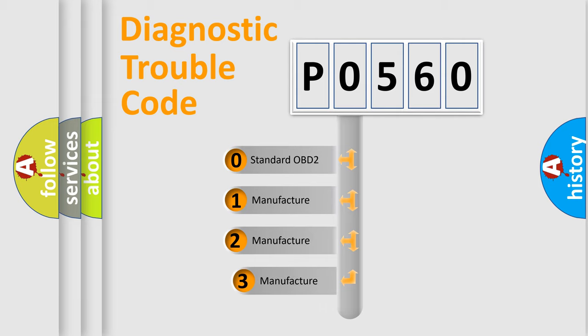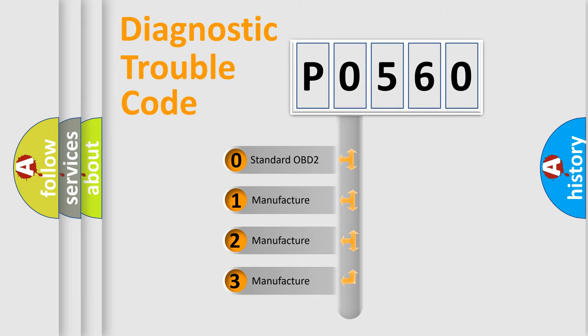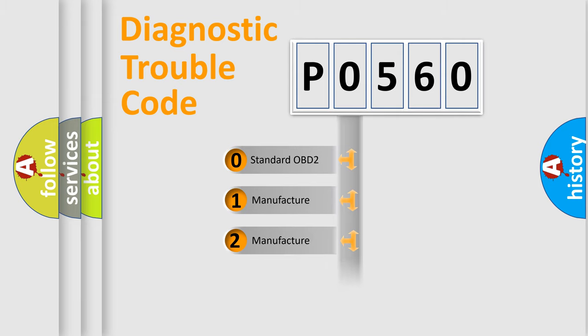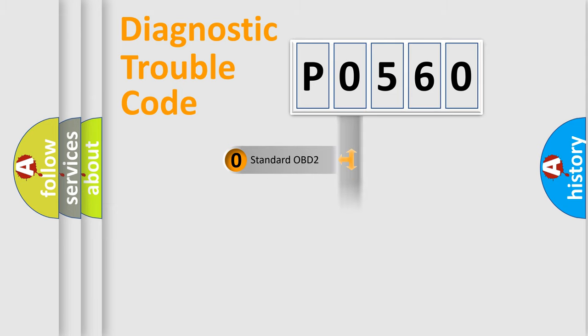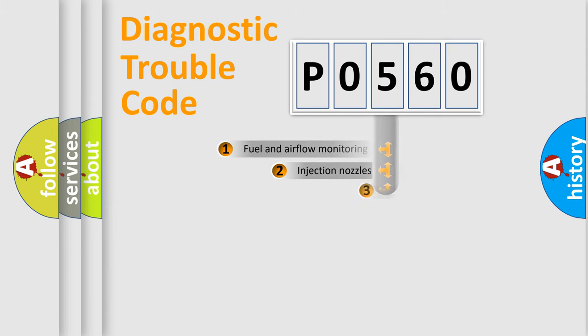If the second character is expressed as zero, it is a standardized error. In the case of numbers 1, 2, or 3, it is a manufacturer-specific error.